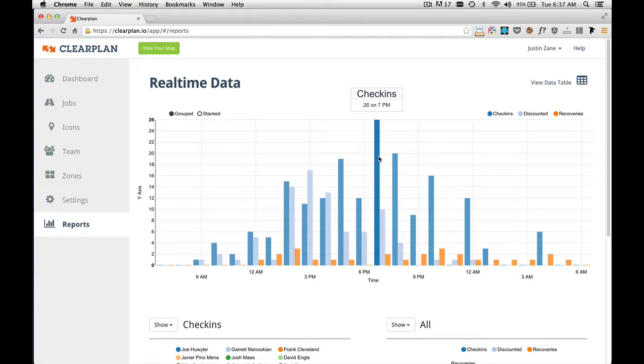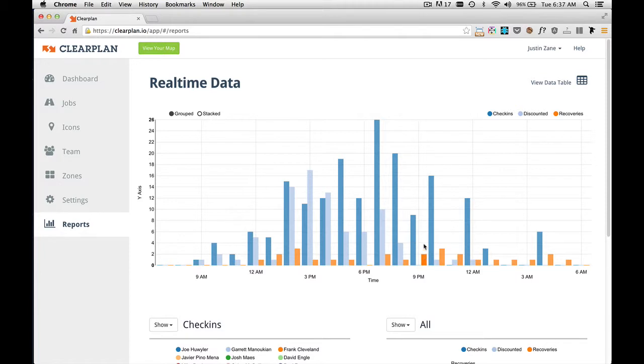we have 27 check-ins at 7 p.m. If we move our mouse down a little bit over the orange, these are the check-ins. As you can see, we have 2 at 9 p.m. So this graph shows you check-ins, discounted, and recoveries.